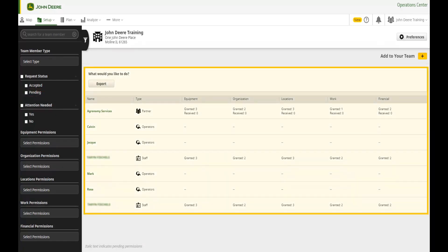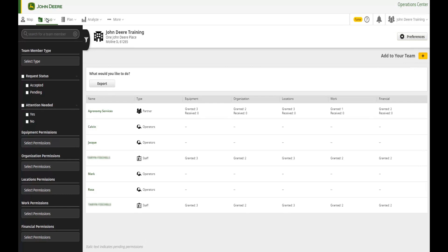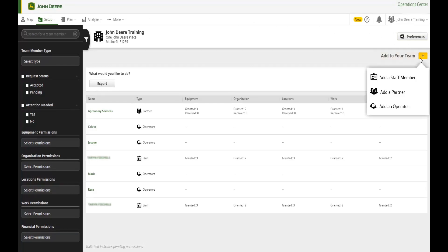Search results from the filter panel are displayed in the team list, and you can select a partner, staff member, or operator's name to view additional details including their granted access levels. You can also access your organization preferences from team. To add a staff member or partner, select Add to your team, then select Add a staff member or add a partner.